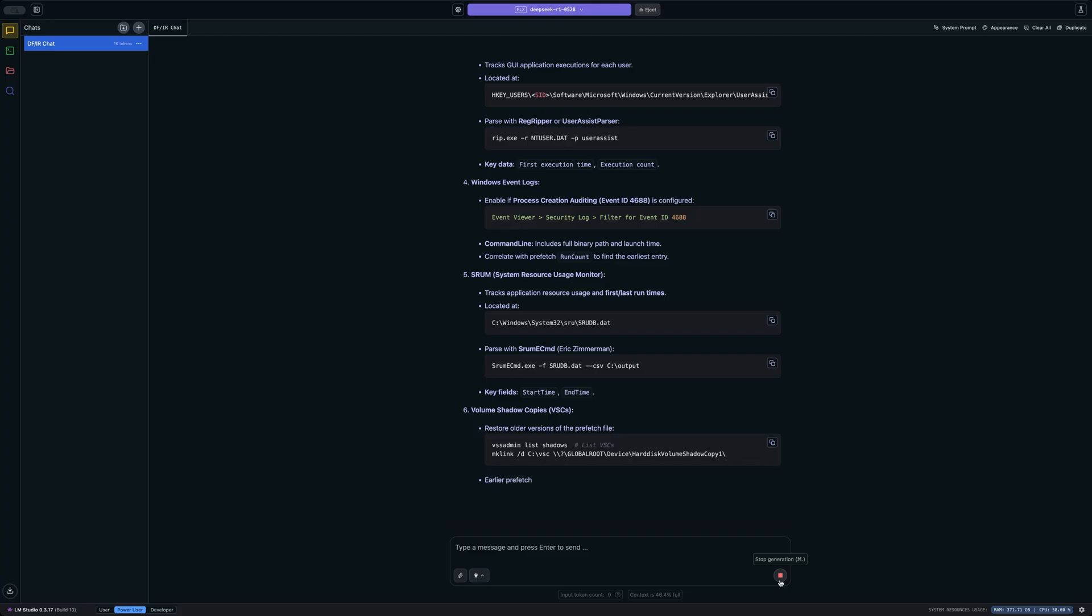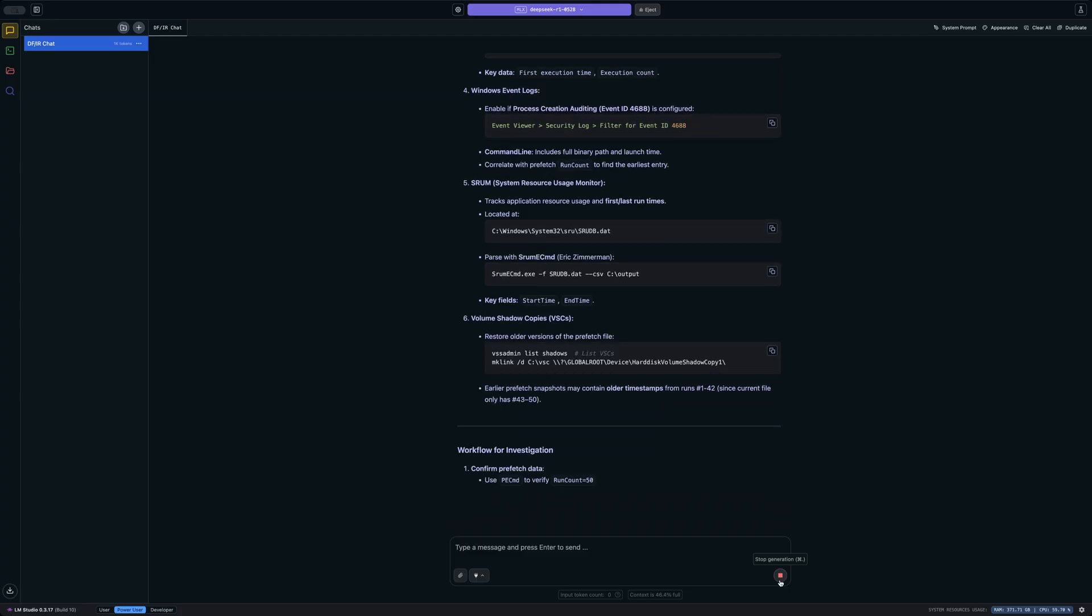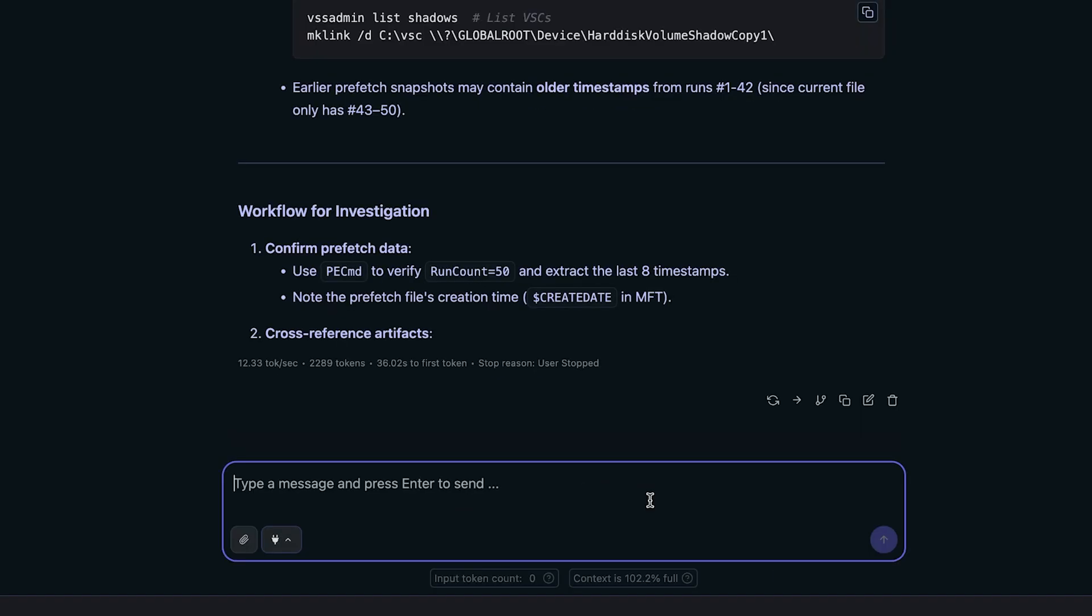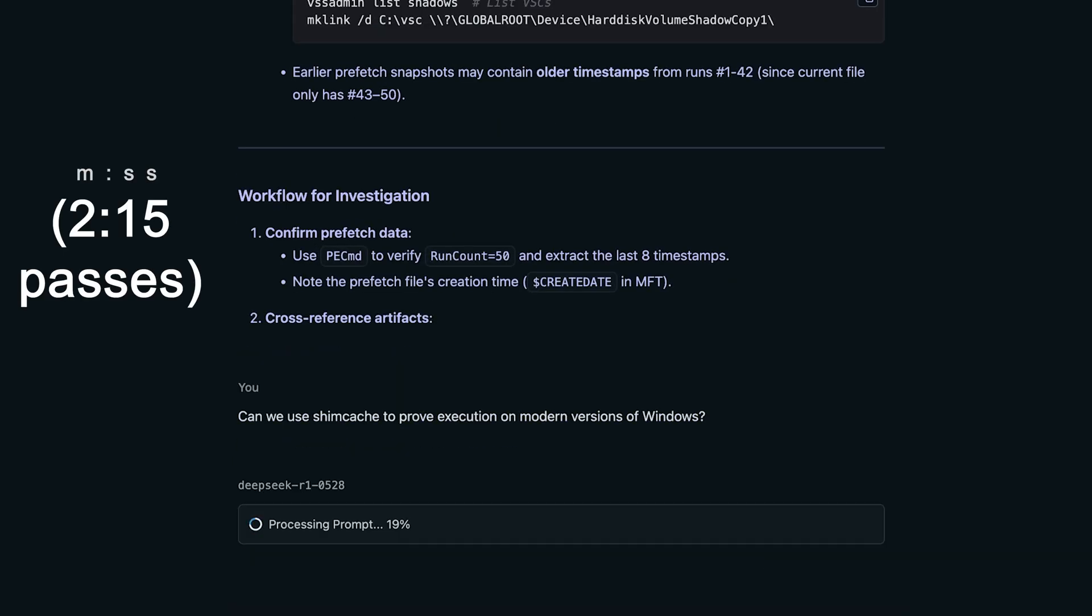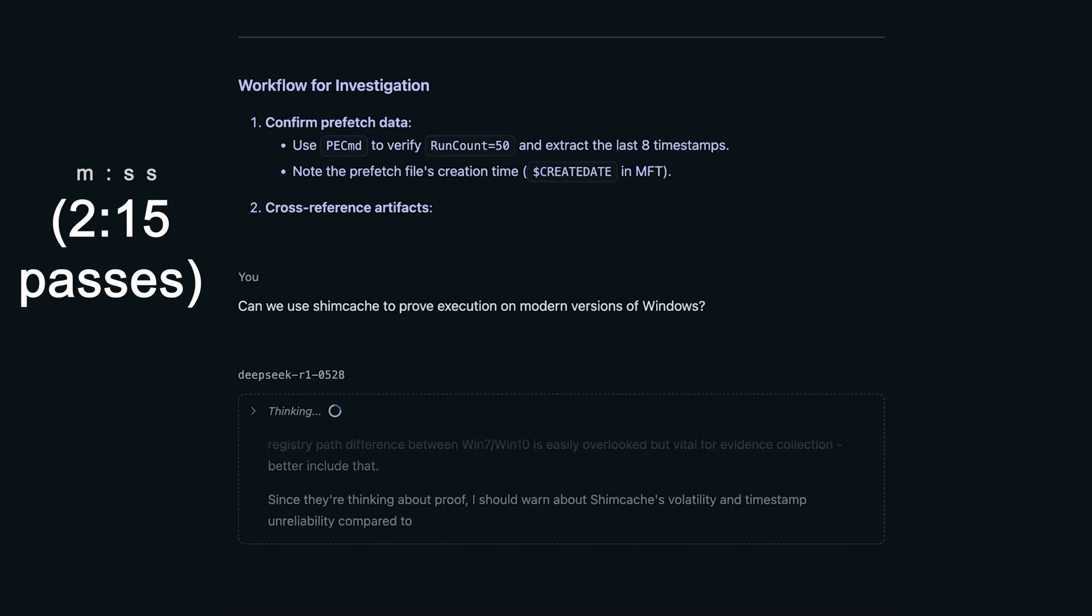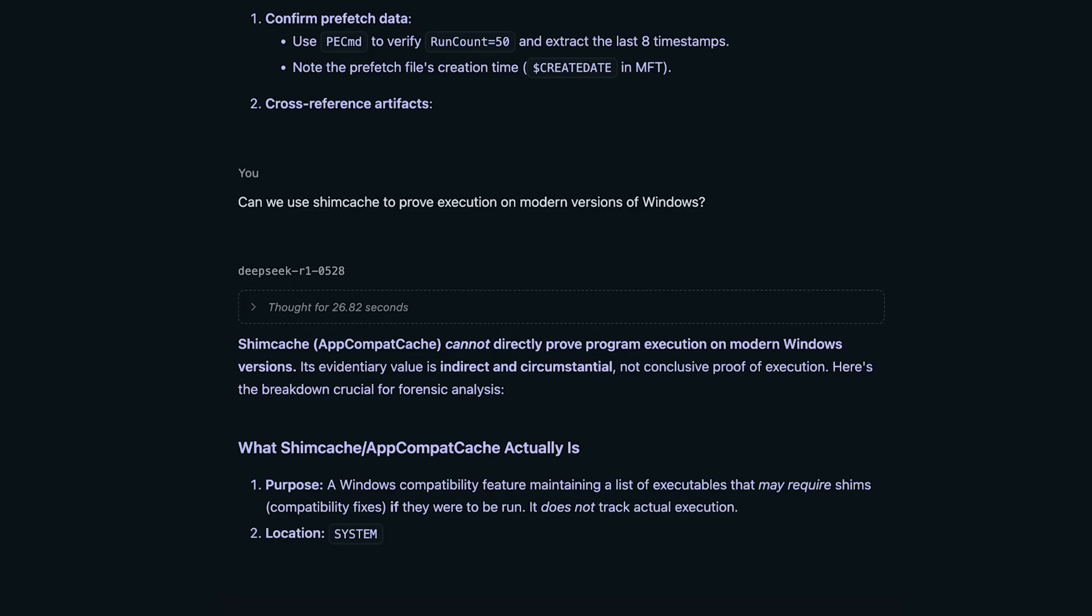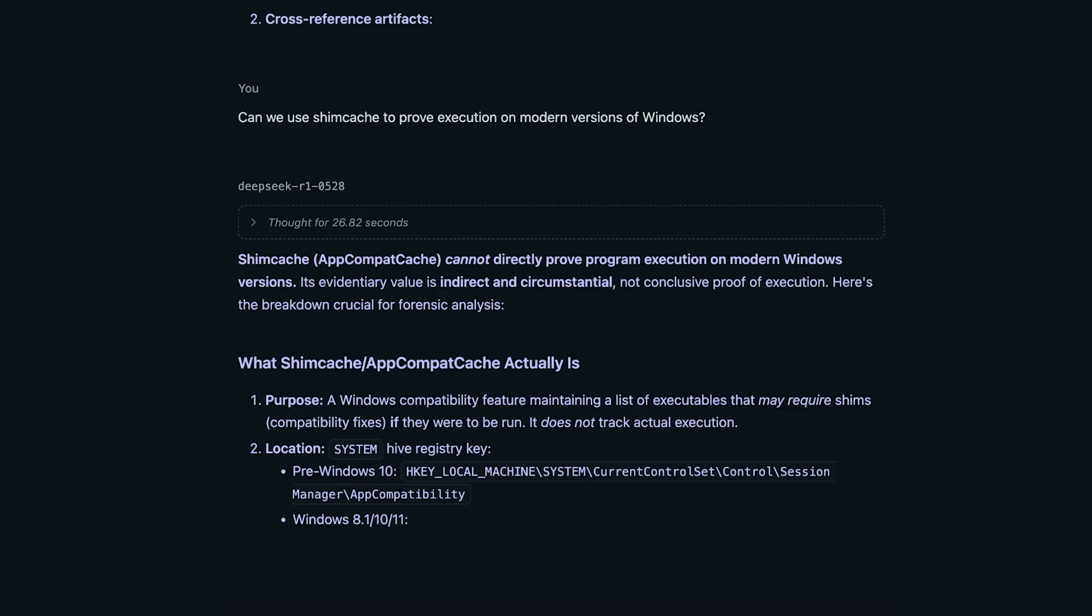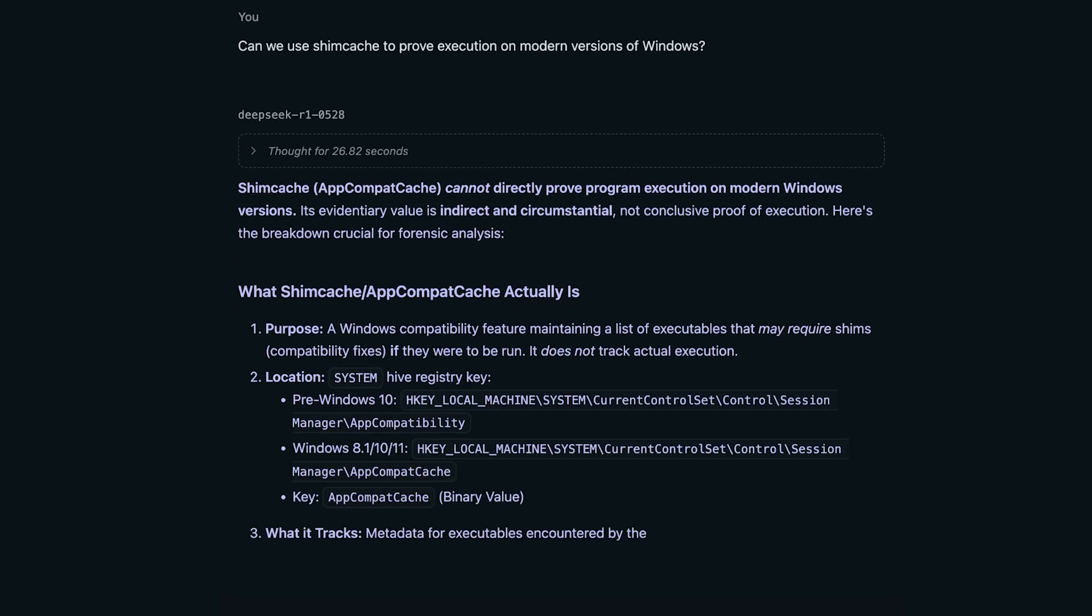Now let's see if we can ask it something a little bit more tricky. And you probably know what artifact that I'm going to ask it about. And that's going to be shim cache. I'm actually going to click stop generation at this point and say, can we use shim cache to prove execution on modern versions of Windows? Now, of course, you know that the answer to this question is maybe, or it depends, because in the most recent shim cache video that I made, we talked about the fact that Eric Zimmerman determined that we can look at the last four bytes of a shim cache record, and in some cases for non-native Windows binaries, determine whether or not execution did or did not occur.